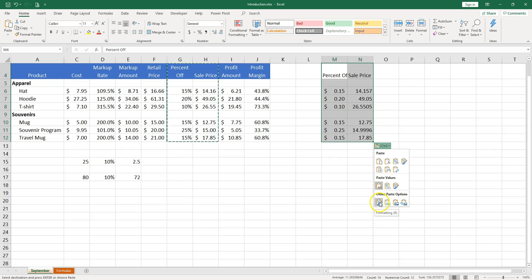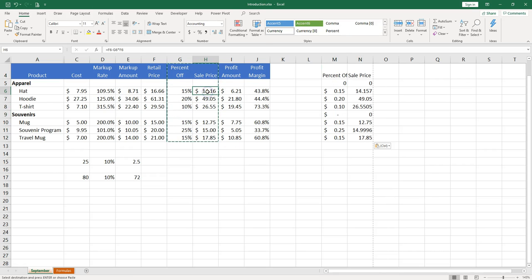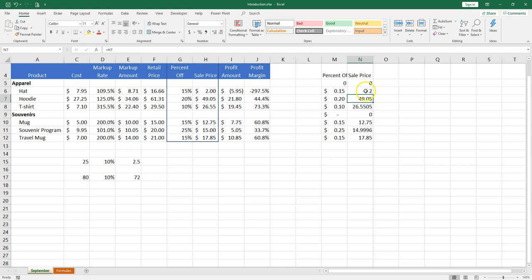Then you can paste it even as a link. So if I paste it as a link and if I go ahead now and I change something here, it changes in the link. Let me just undo.